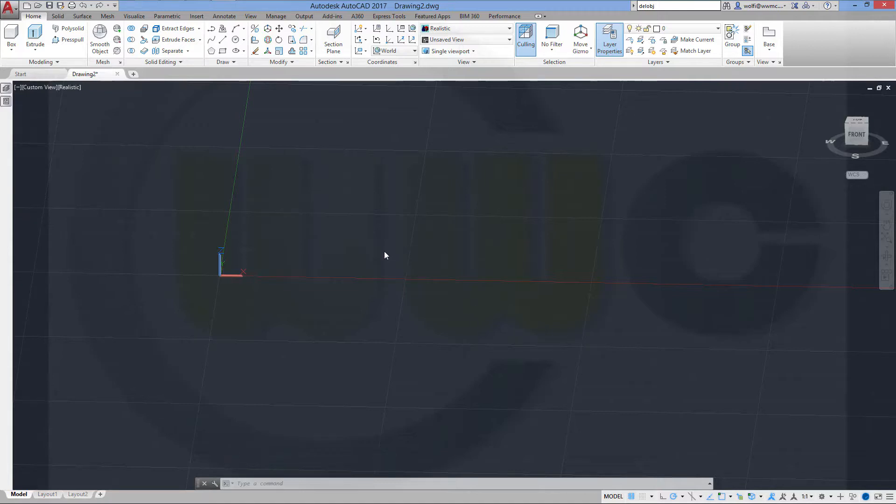Hi, welcome to an AutoCAD 2017 video tutorial. I want to create this spiral cable in AutoCAD.